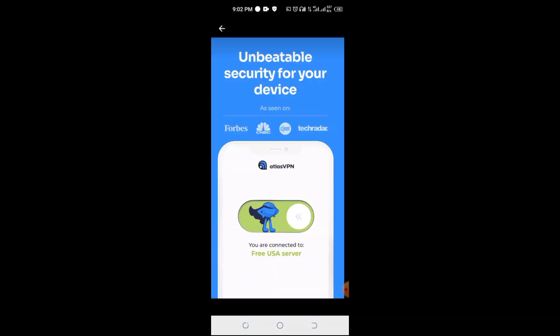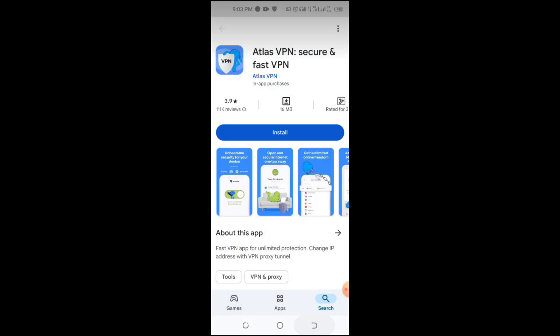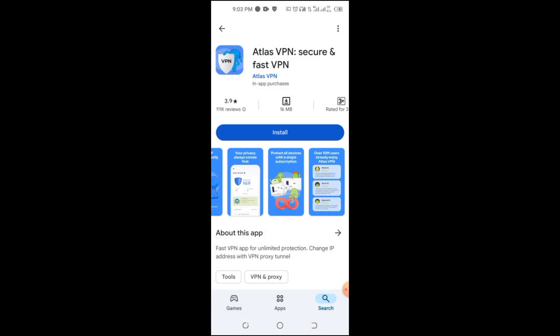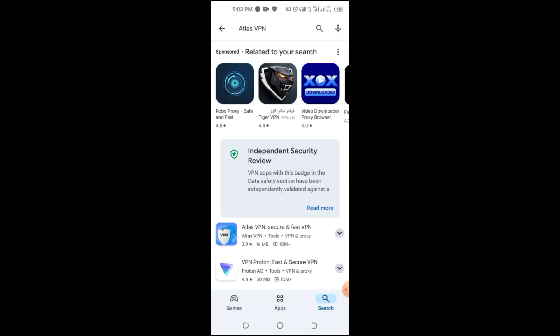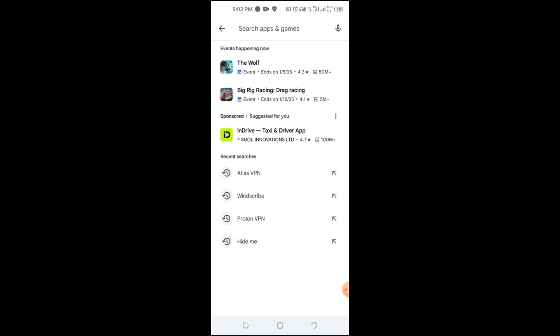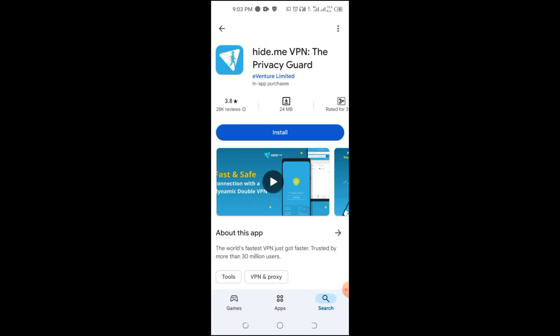Atlas VPN is another great choice. It provides unlimited speed, decent security, and a clean interface, but its free version has a 5GB monthly limit.